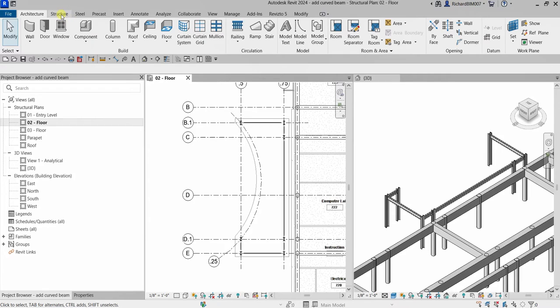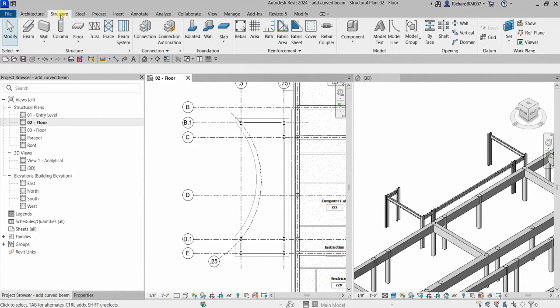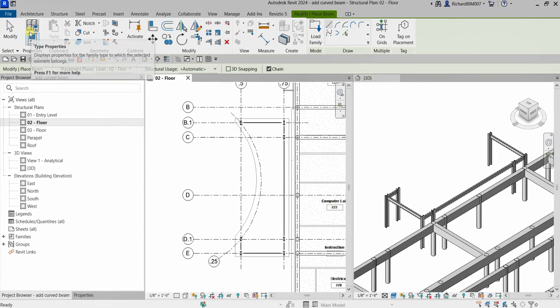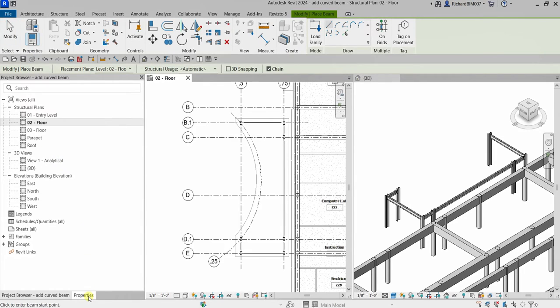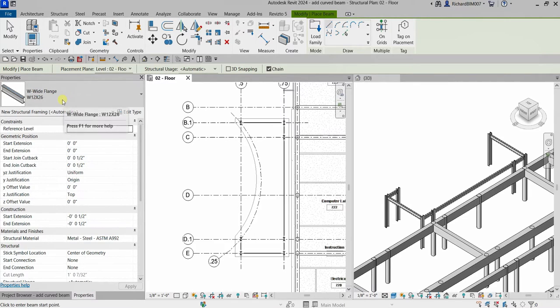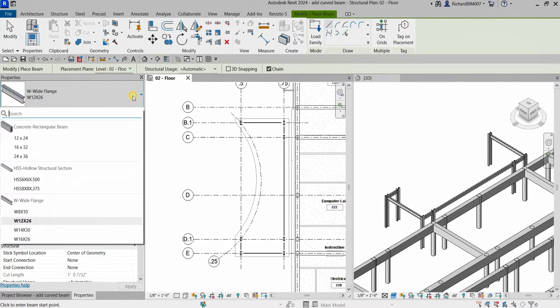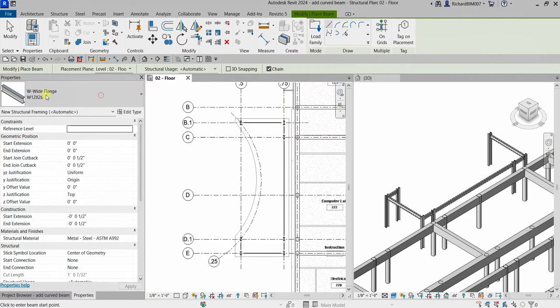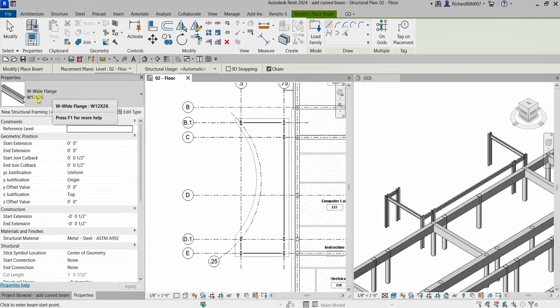Let's select the Structure tab and then look for the Structure panel and then the Beam tool. I'm going to select the beam. From the properties, you can see the properties here - you can click the drop-down arrow if you want to change the type, but for this one I'll just use the default W wide flange W12 by 26.